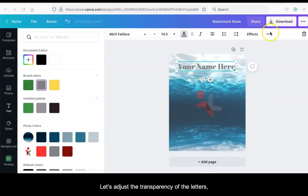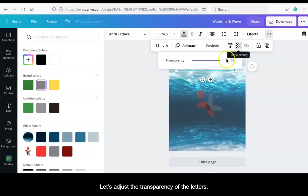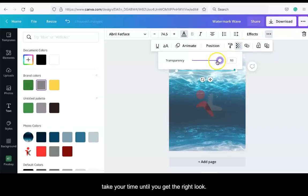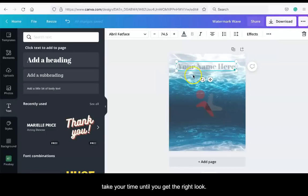Let's adjust the transparency of the letters by clicking on the little three dots on the right hand corner and then go to the transparency tool. Take your time until you get the right look.